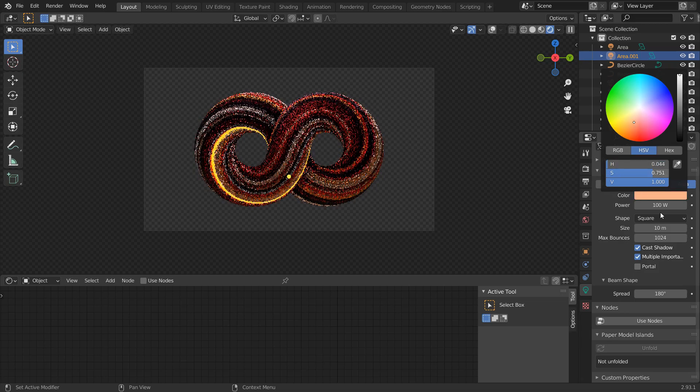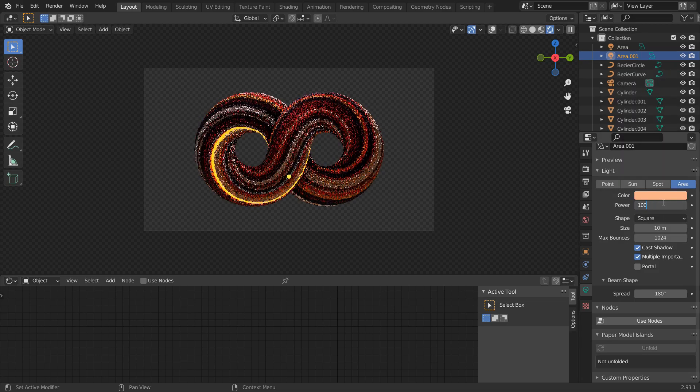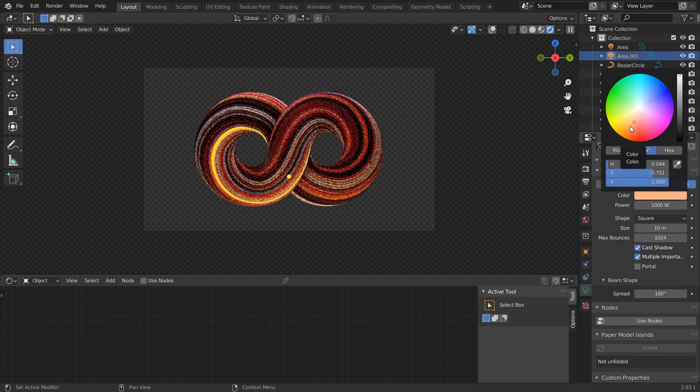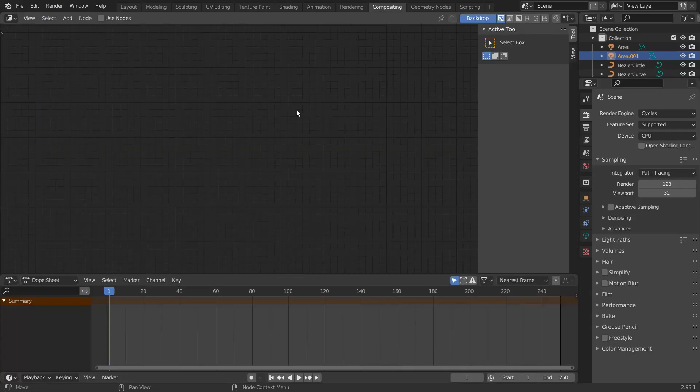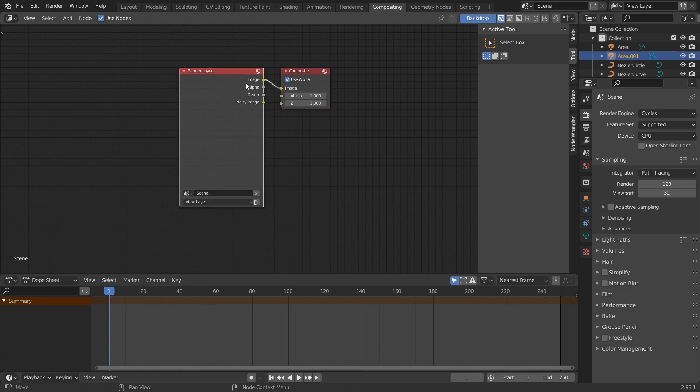Change the color and strength of the lights and add fog glow with glare note and compositing tab.